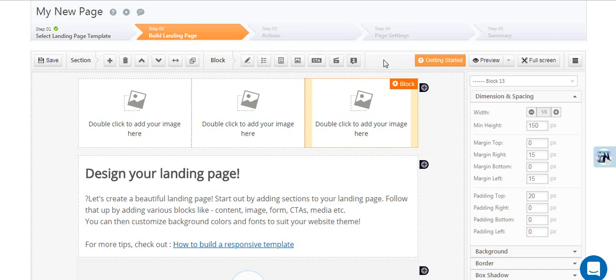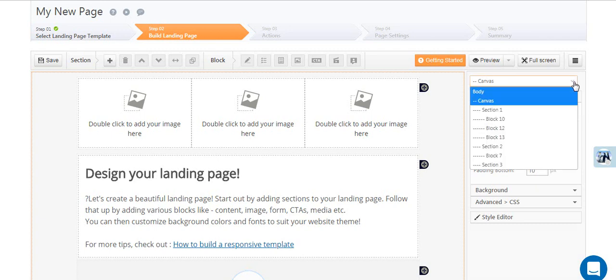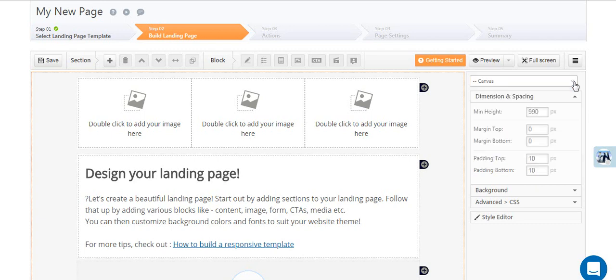All blocks and sections are contained inside the canvas. Click outside the sections to select the canvas. This panel on your right lets you control the properties of the canvas or selected section or block.